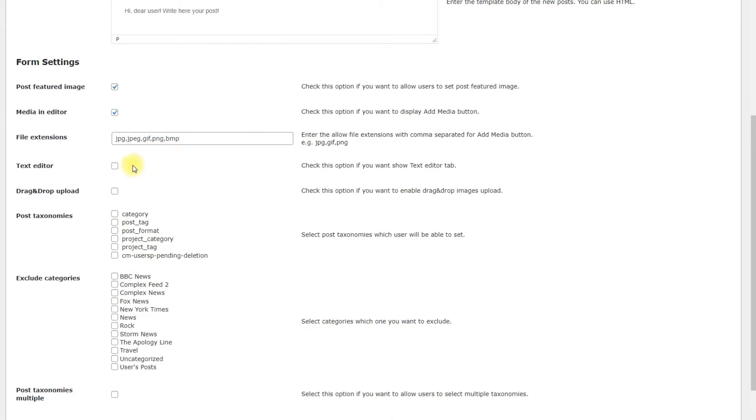Text Editor. Check it to let the user use Text Editor for editing the post. By default, they can use only Visual Editor. Drag and drop Upload. Check it to let the user upload media to the post by dragging and dropping files.